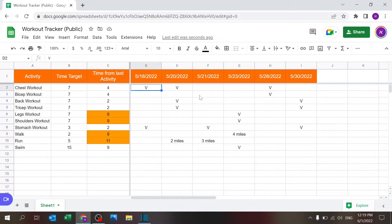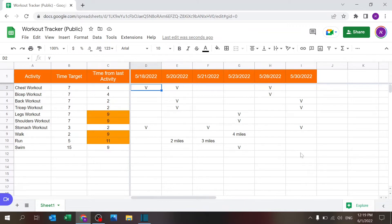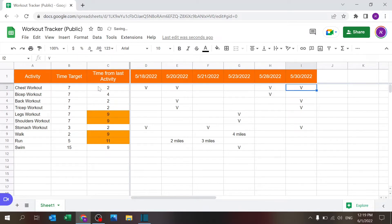You will see that it will show you the time from last activity. Right now it's on the 28th or on the 1st of June, so it's four days. If I add another box here it's gonna drop to two.